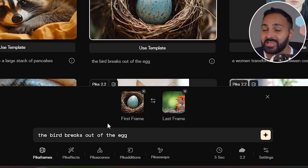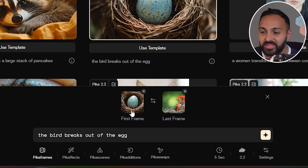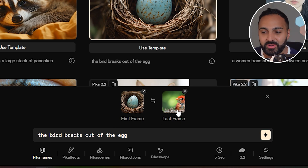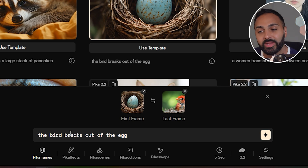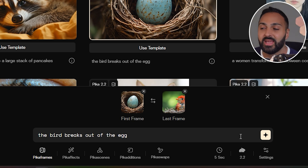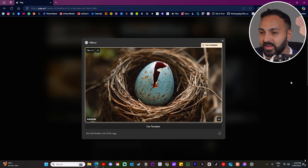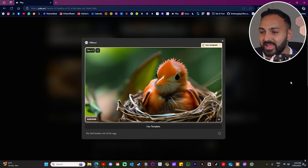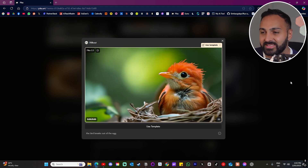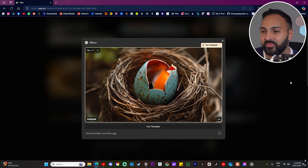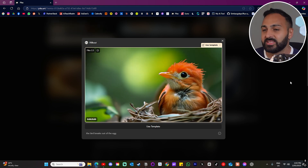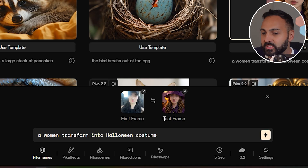This next one's actually insane. The first frame is an egg and the second frame is a bird. The prompt says the bird breaks out of the egg. And boom — the bird cracks open, and you can see at the end it's the final frame of the bird. This is a brilliant example.